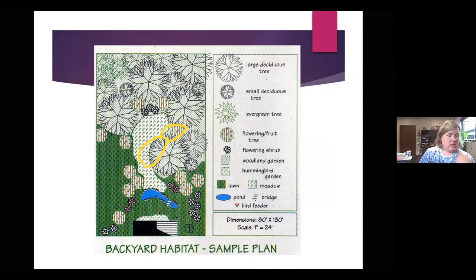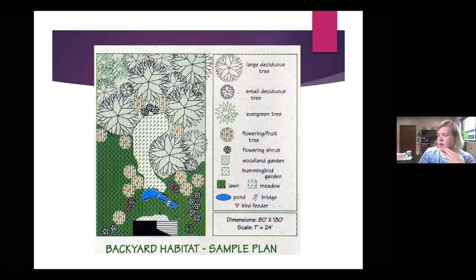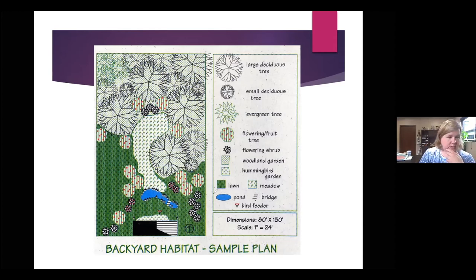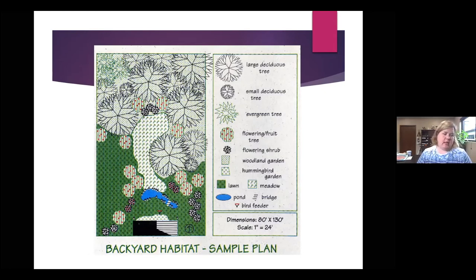Here's a sample fancy plan for a backyard. The house is at the bottom, with large trees, small trees, and evergreens. There's a meadow in the middle surrounded by trees, with flowering and fruit trees that butterflies can feed from. There's a hummingbird garden by the house, and a pond and bridge. This is just a basic layout showing how the area is used by wildlife. You can put whatever you want in your plan — it shows all the permanent features.